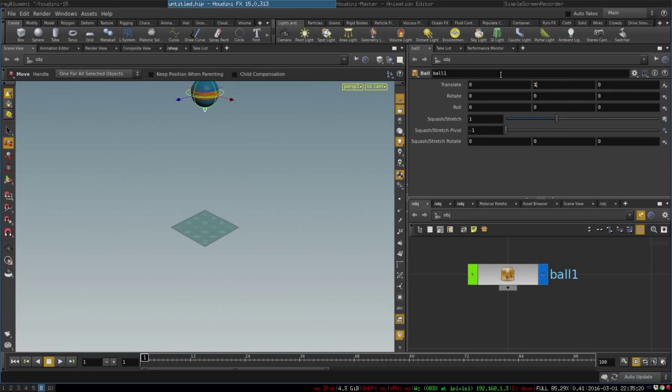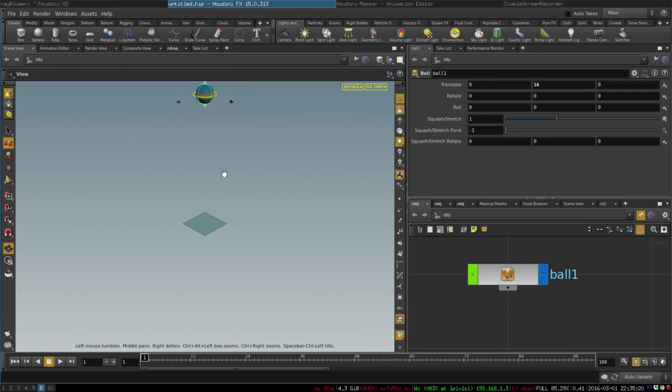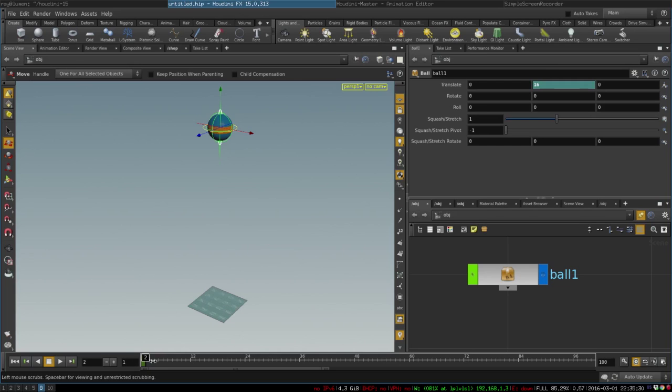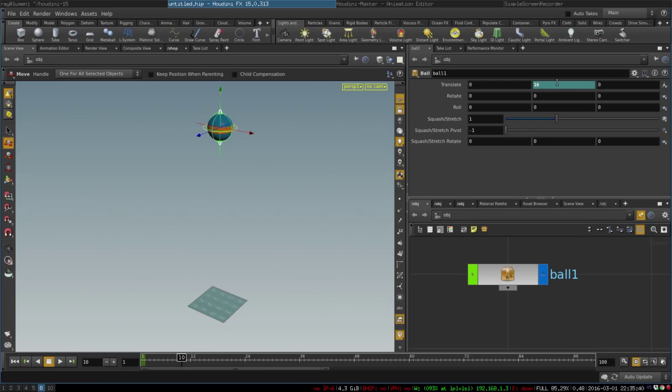And set our first keyframe. To do that we just press Alt and click on the parameter - it's green now, that means we set our keyframe. Then let's move a few frames ahead, like to the 10th frame, and drop the ball to the ground. To do that we can Control middle click on the parameter to return to default and set yet another keyframe. Alternatively we can turn on the auto key button.